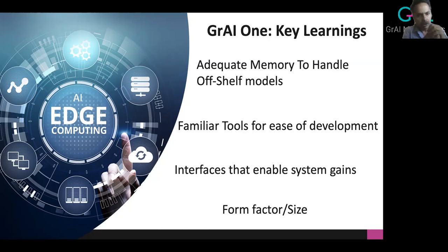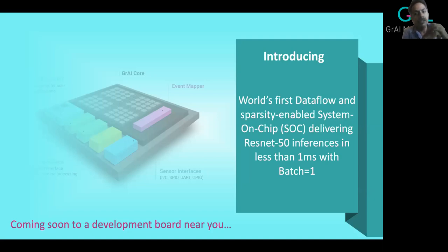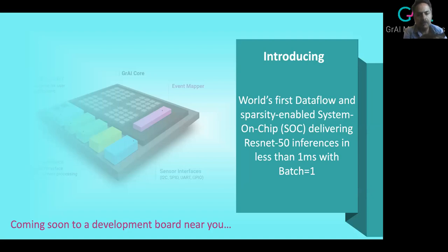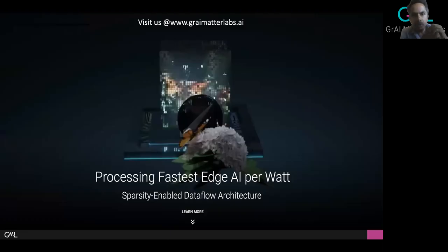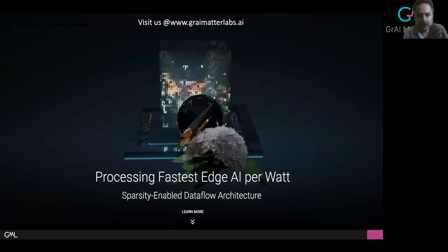It's my pleasure to announce our next upcoming product: the world's first data-flow and sparsity-enabled system-on-chip delivering ResNet 50 type inferences in less than a millisecond with batch size equals one. This is soon coming to a development board near you. We'll be happy to share more details on the upcoming chip, including interfaces, performance data, and how you can leverage these benefits at a system level. Visit www.graymatterlabs.ai — we look forward to working with you and answering questions about both our upcoming chip and the GrayOne hardware development kit. Thank you so much for your time.